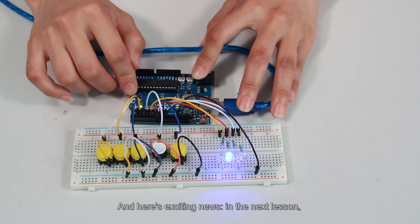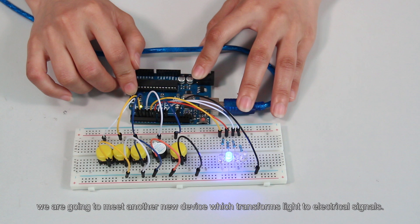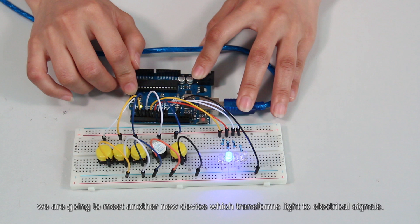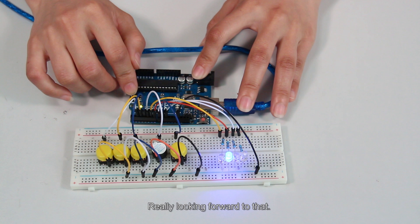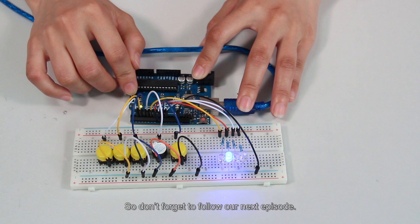And here's exciting news. In the next lesson, we are going to meet another new device which transforms light to electrical signals. Really looking forward to that. So, don't forget to follow our next episode.